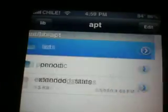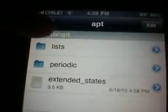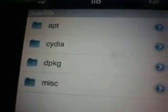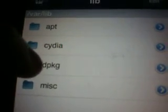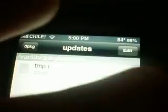When that's done, Cydia should now work. If Cydia still doesn't work, you want to go back to Lib, then tap on DPKG, then go to Updates, and there's going to be a couple things in there. You can delete everything, but I read online to not delete the TMP.i file — I don't know why, but I just didn't delete it to be on the safe side. And now Cydia should work.